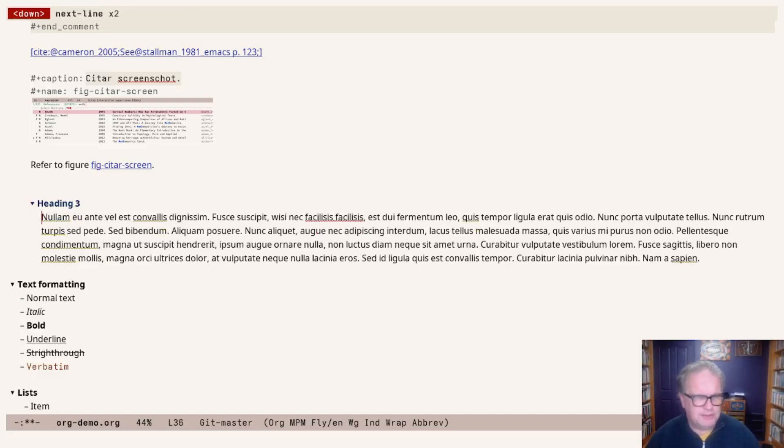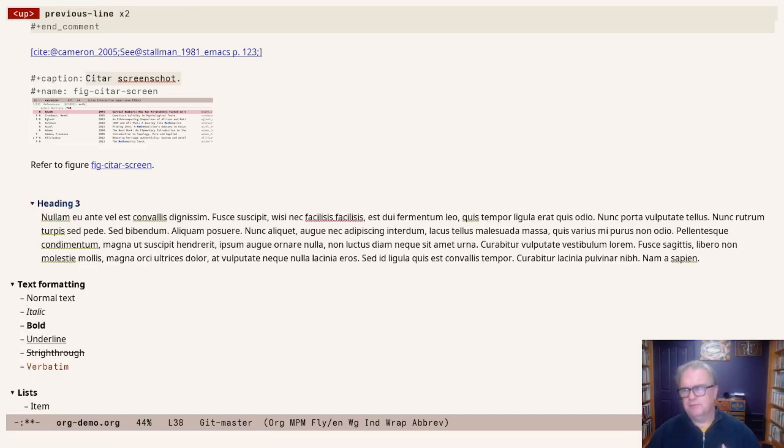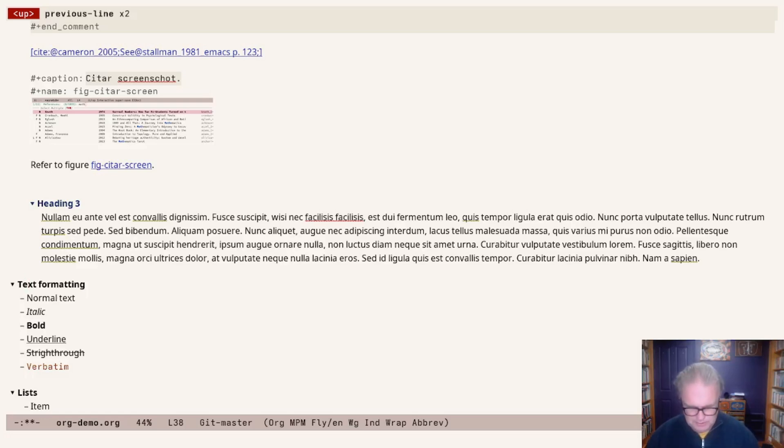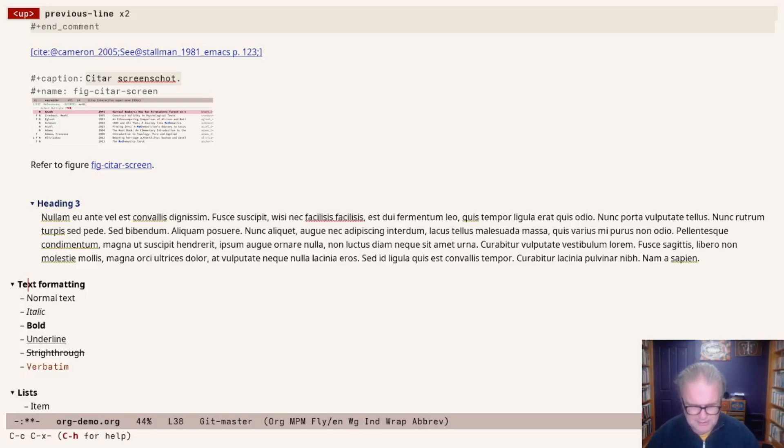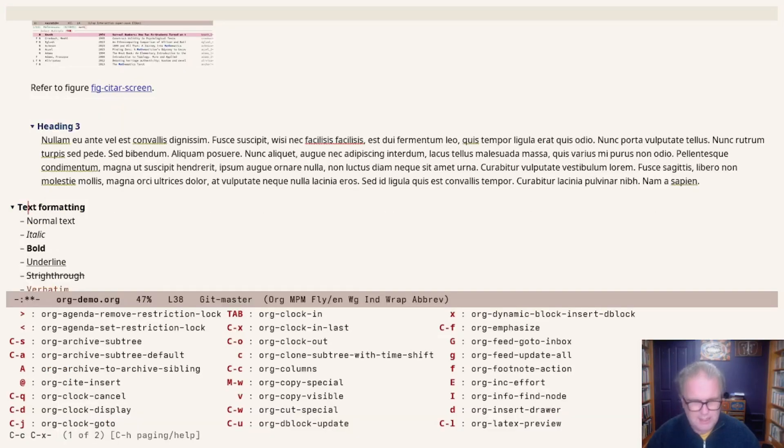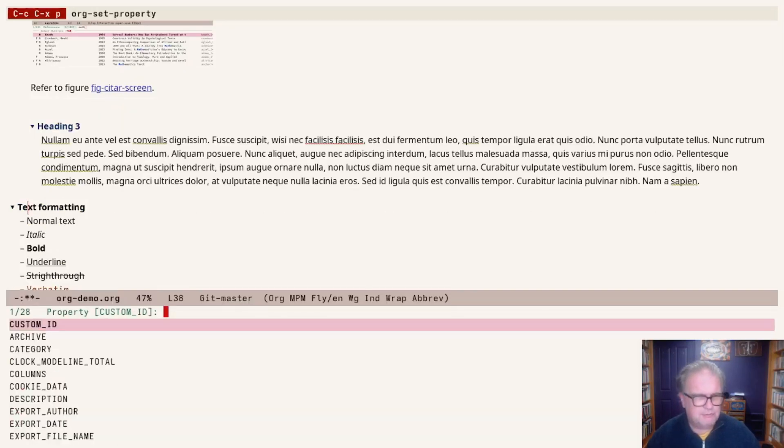What we need to do is the following. First, this heading needs to be given a property. We can do that with a property drawer. I'm just going to show you the particular use of this property drawer. Property drawers have a lot of functionality within org mode. Here's just one example. Control-C, Control-X, and P for a property drawer.